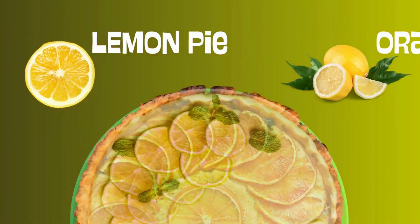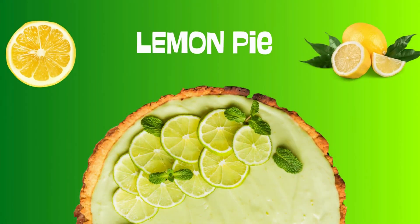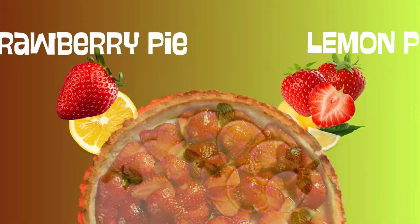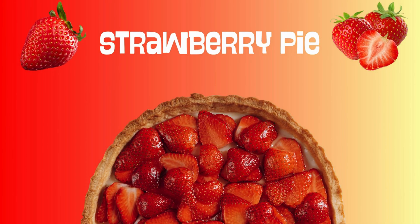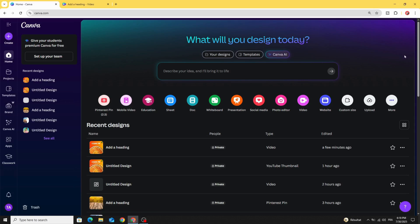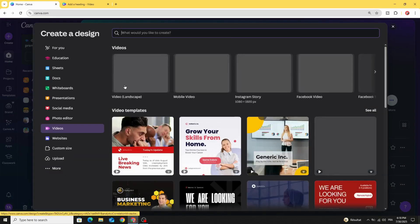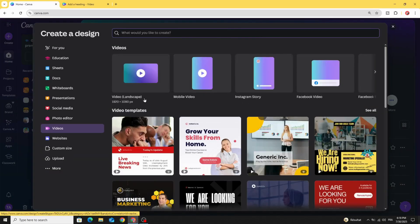Today I'm going to show you how to make this animation using Canva. Go to Canva and click Video, then choose Video Landscape.